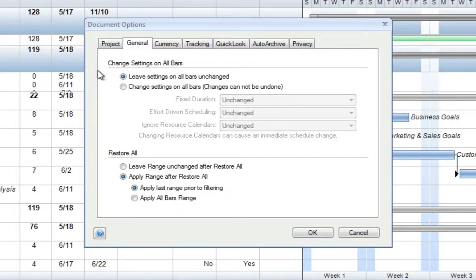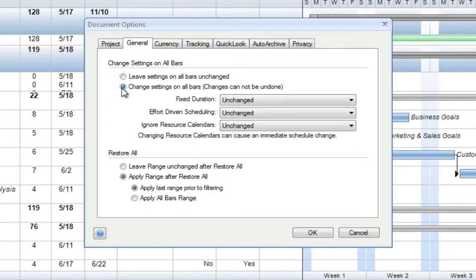At the top, we have options for Changing Settings on All Bars, and we'll select the second option, Change Settings on All Bars. We'll notice here that this says changes cannot be undone, so once we make these changes, we will not be able to switch them back.